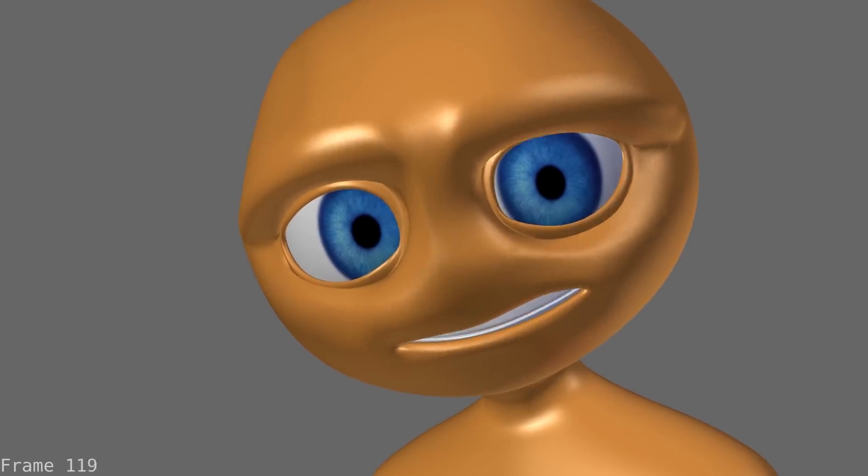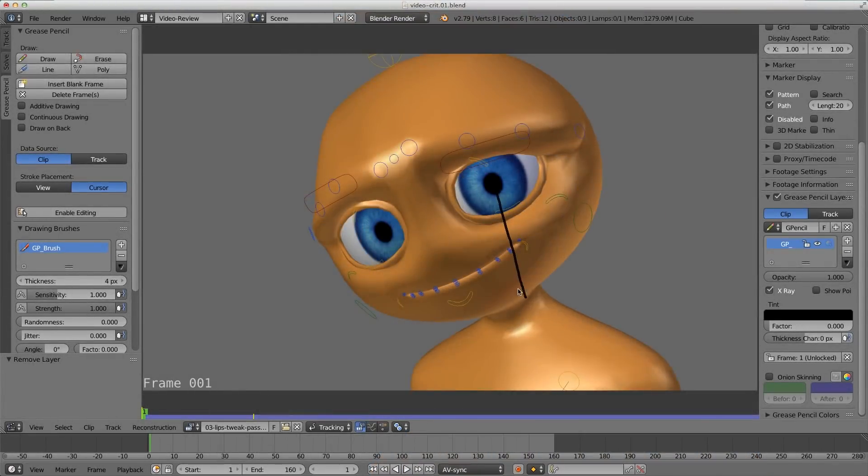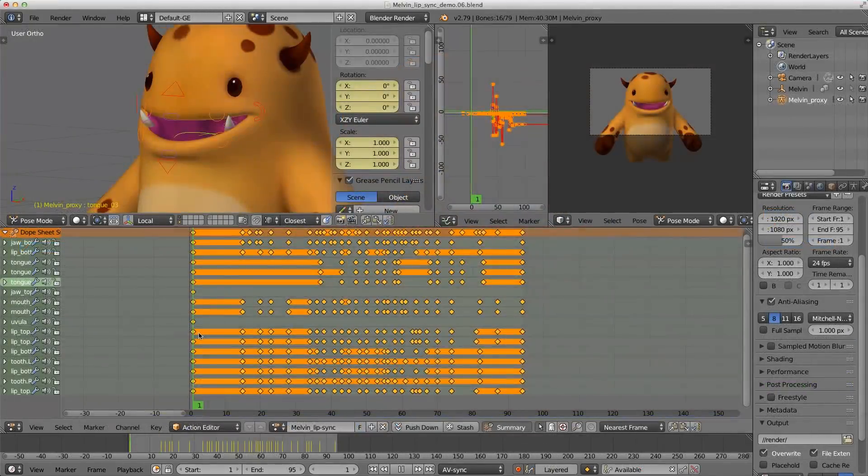Even though we're mainly focused on the actual lip sync portion, I will also show you a bunch of handy tips on character and facial acting as well.